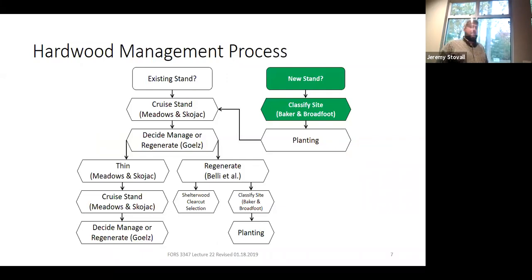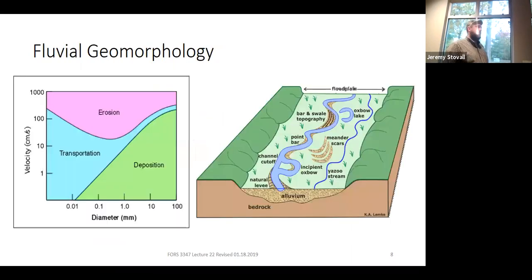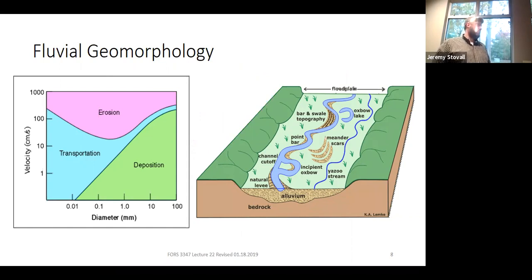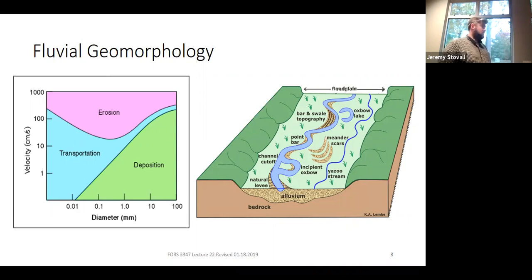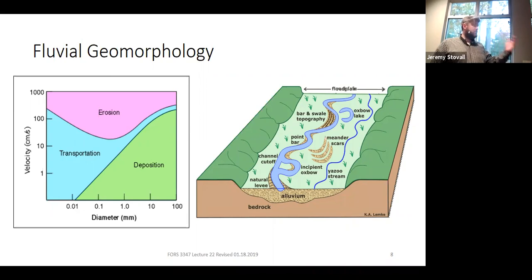Let's start thinking about a new stand on this diagram—say you want to convert an old field to a hardwood stand. The first thing we need to do is understand the species-site relationship. Foresters like loblolly pine because you can plant it pretty much anywhere and it will probably be fine. But with hardwoods, we're talking about dozens of different species, each with a narrower range of sites on which they'll survive and do well. We need to be able to link the species to the site.